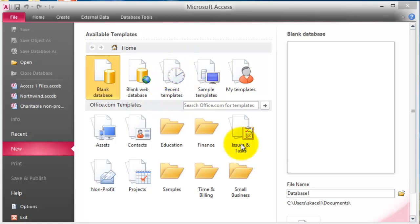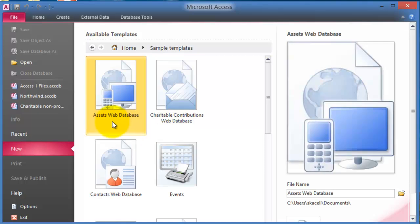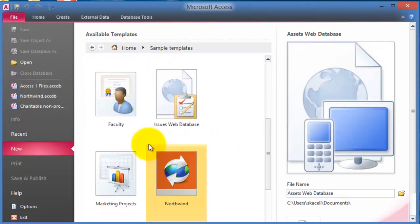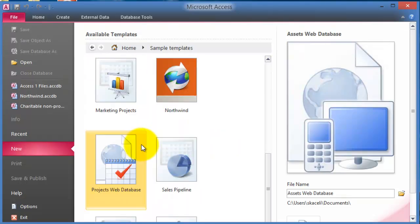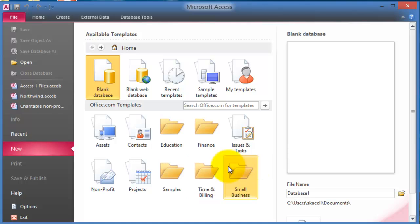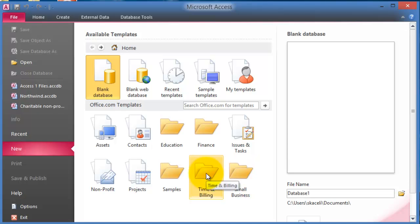You have the options to use available templates so you can create a blank database or you can use some sample databases, for example predefined ones that have been designed by the program, and also you can go and download from office.com different templates that are provided by Microsoft.